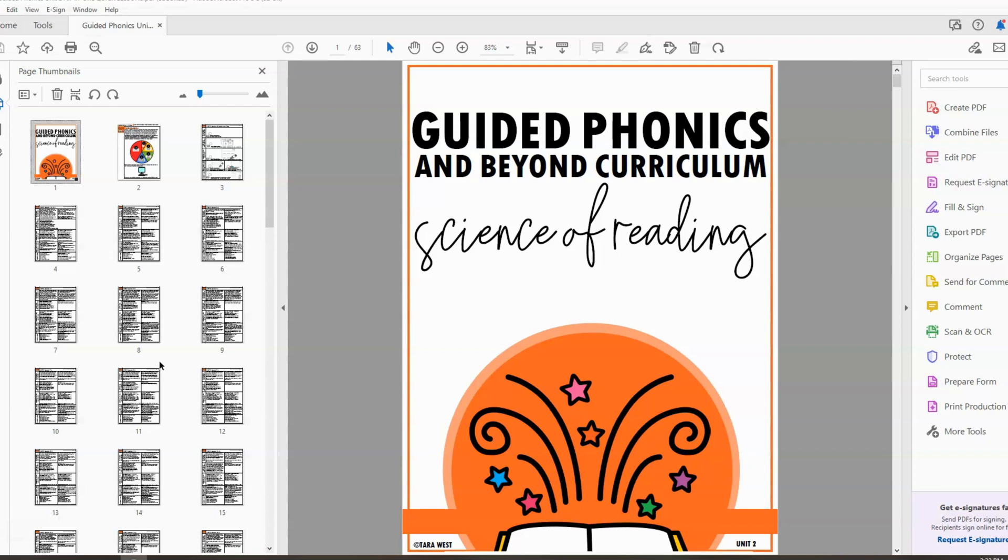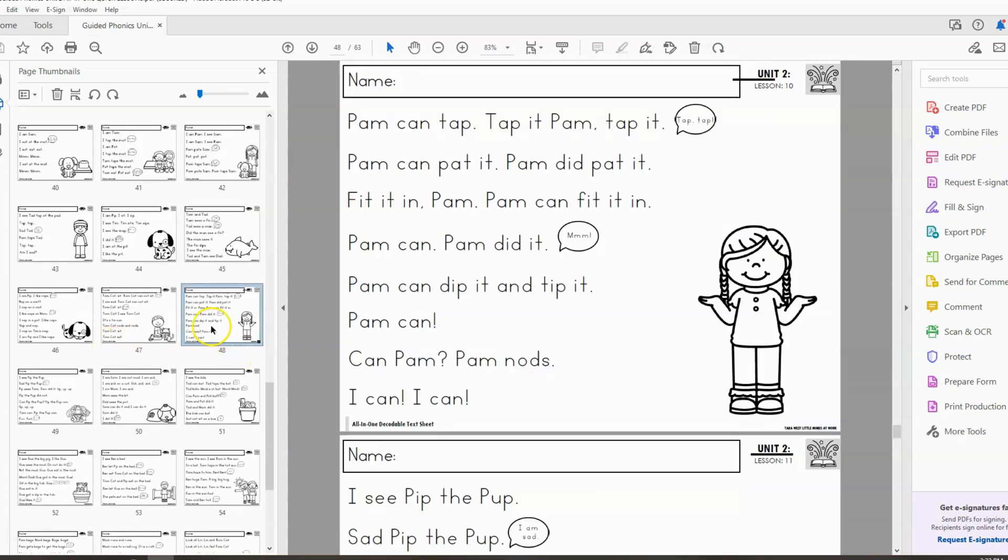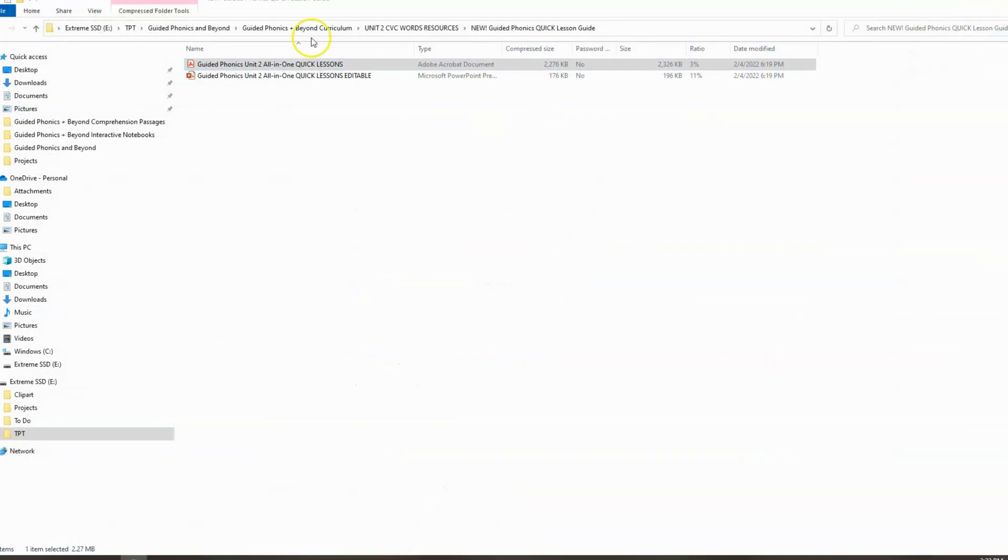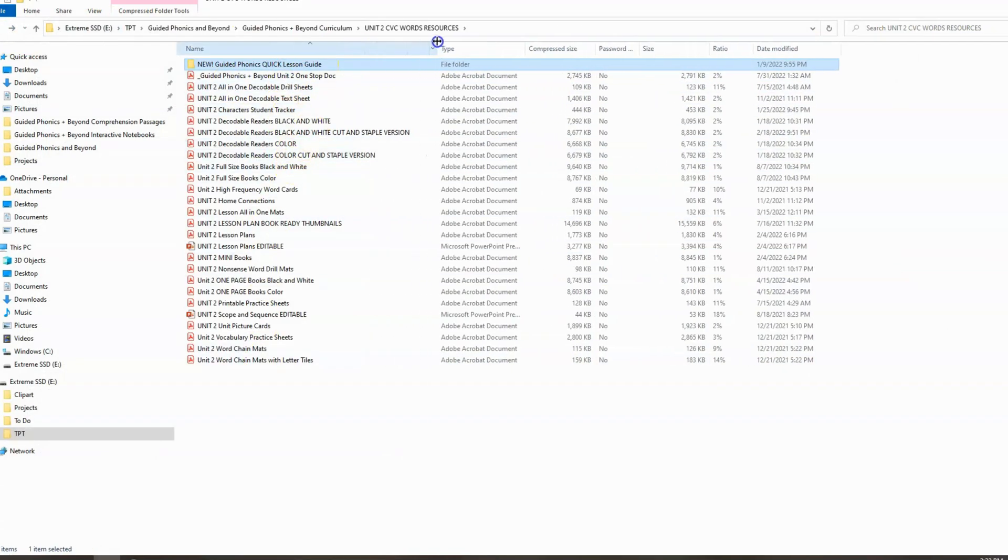The last component that needs prepped is the decodables. Now there are decodable all-in-one sheets in this file. These are the simplest to print. They're black and white, they're in this file already, they're ready to go. However, a lot of teachers fear or kind of fear for their students that this just doesn't feel like a real book to them. So you do have many options when it comes to the decodables. We're going to go ahead and exit out of this file. We're going to go back into that resource folder. So all the different unit two decodable options are here.